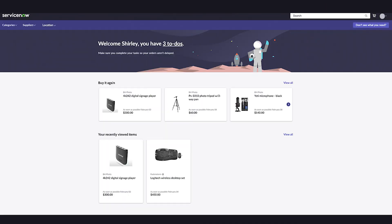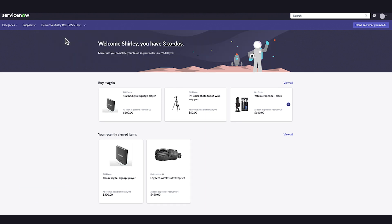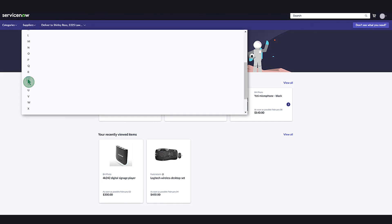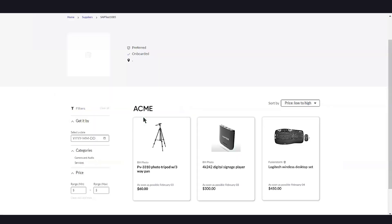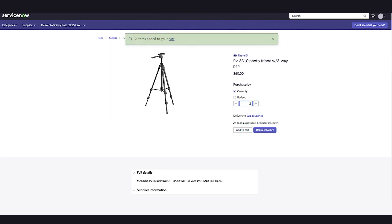To create a purchase order, log in to SPO. We'll navigate to Shopping Hub, where we'll select the preferred delivery location and supplier. Here, we'll choose a goods or services product from the selected supplier and add it to the cart.